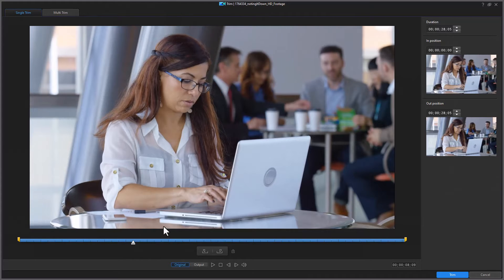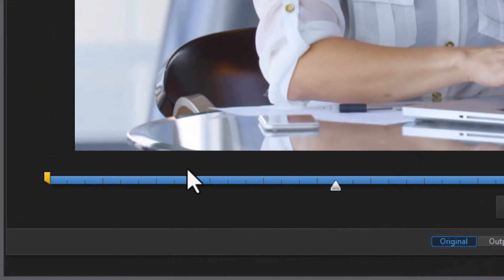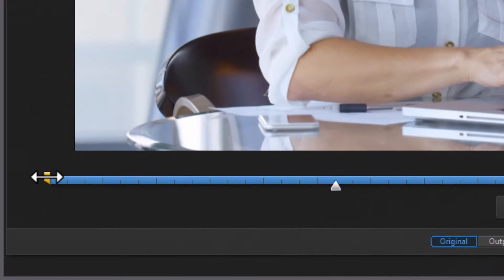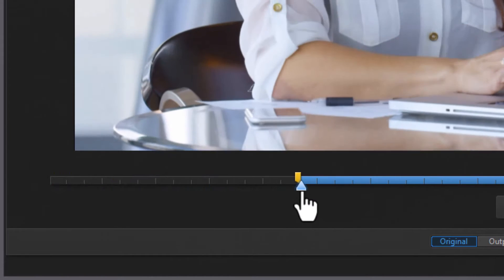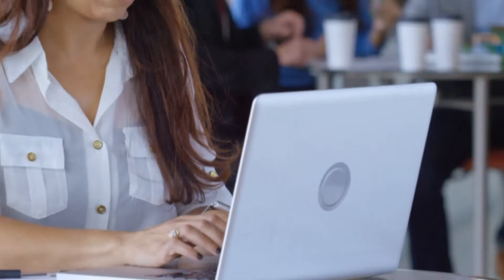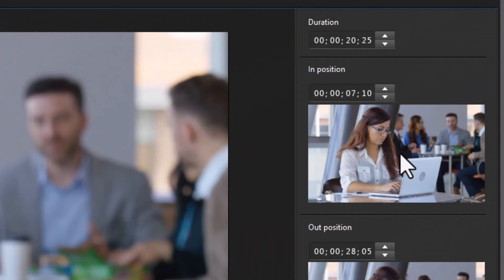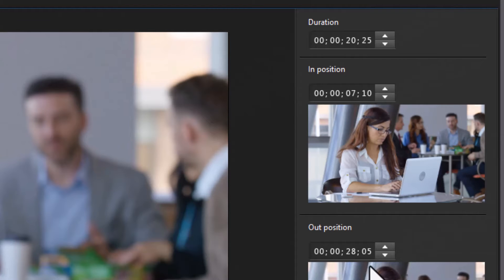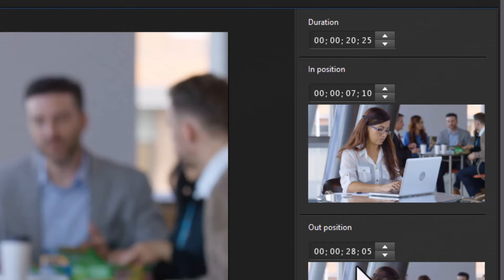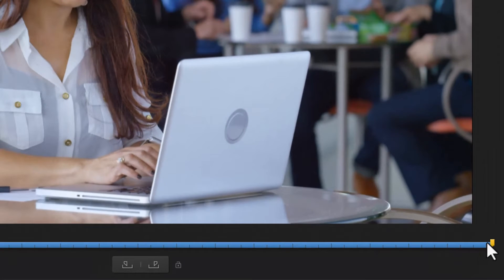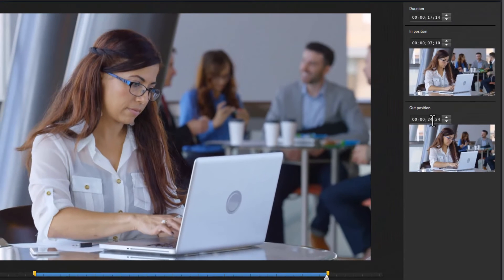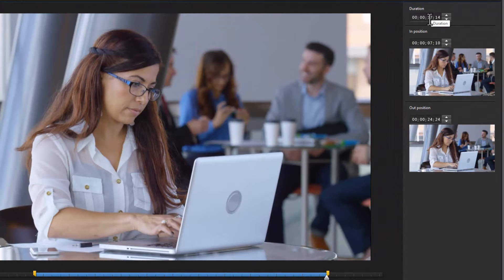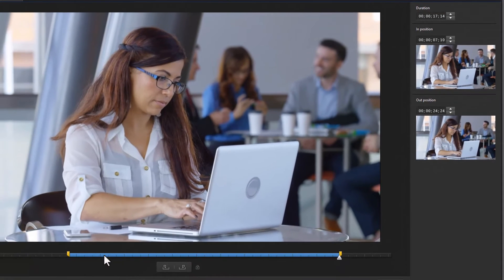To make a trim there are several things I can do. I can do the in position by dragging the yellow marker to the frame where I want to be the in position. Now you notice we have two mini screens on the right. One is my in. Right now it's at 7 seconds 10 frames. My out is the last frame of the clip right now. I haven't changed it. It's 28:05, and again I can drag the other one and you notice the numbers changed. Also the duration changed.